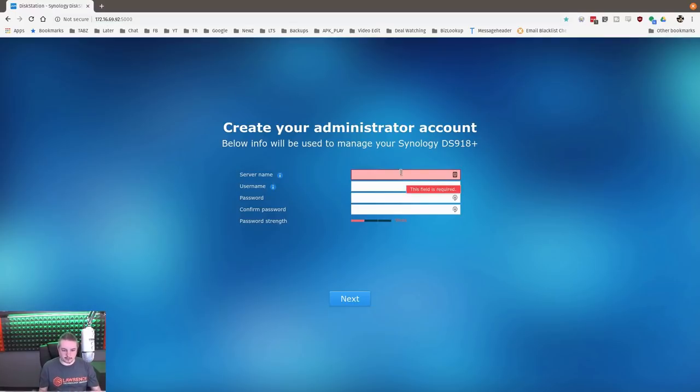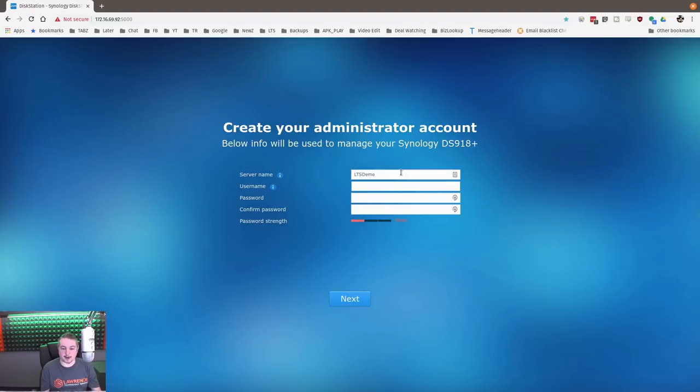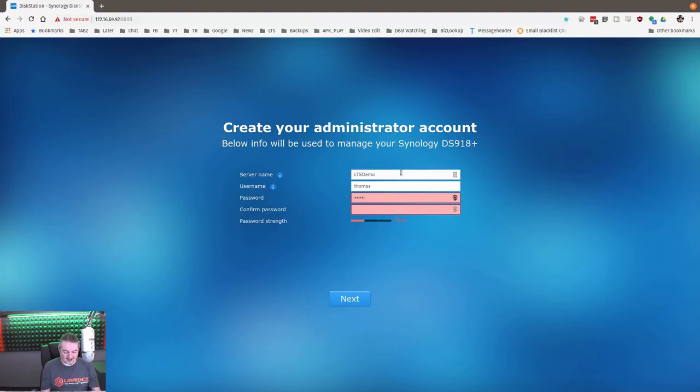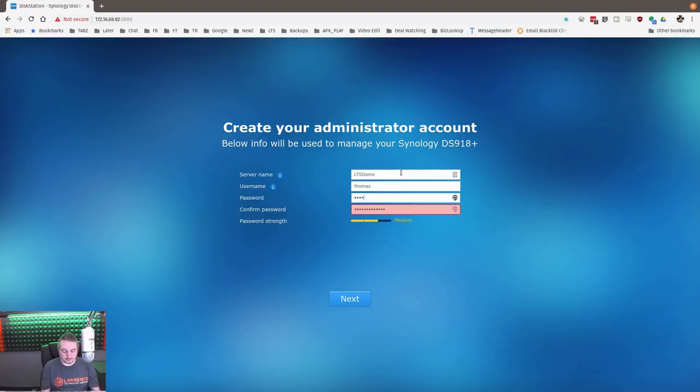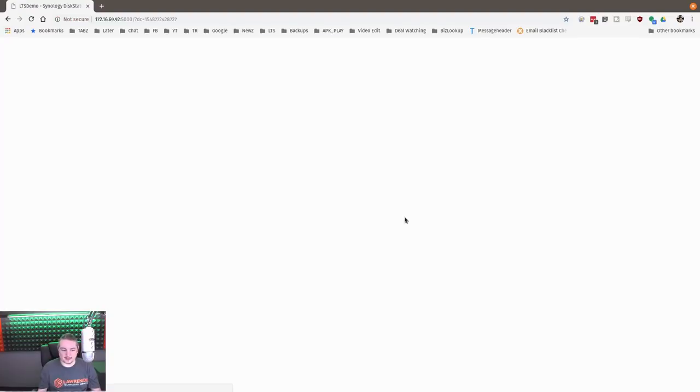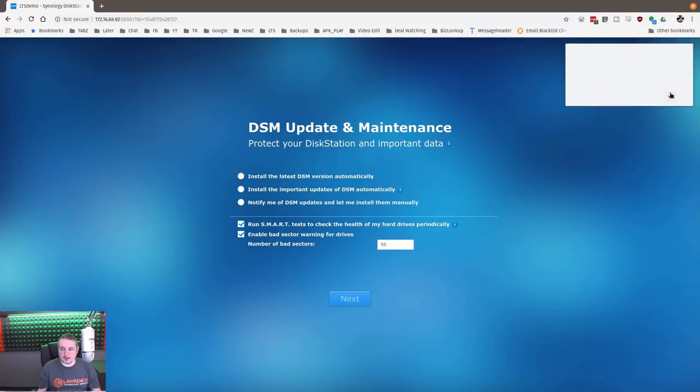And this is what it looks like when you first set up a Synology. So LTS demo will be the name of this. If I spell demo right, LTS demo. Username, Thomas. Yeah, I guess Thomas is a good username. And does it like my password? It thinks it's weak. Let's try a little bit less weak of a password. There we go. The medium password. So it's happy enough with that.